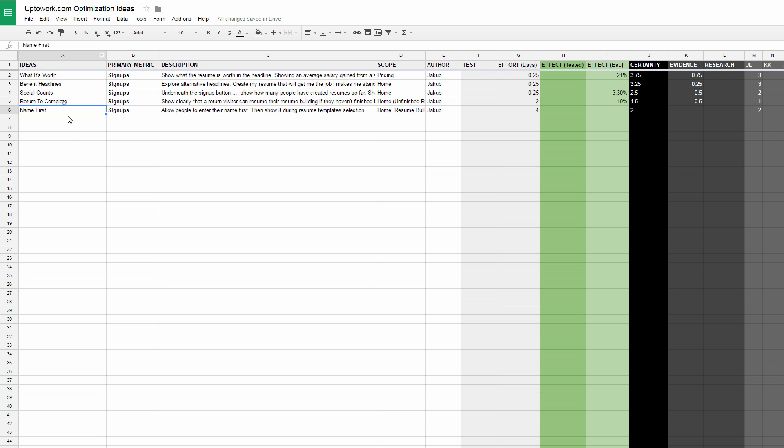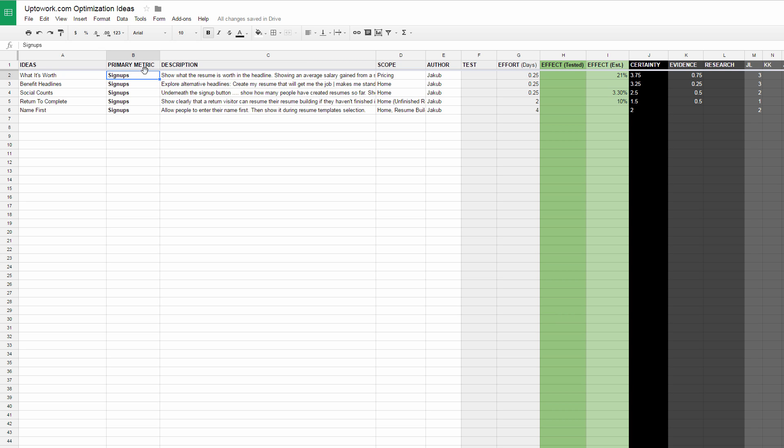Primary metric is the thing that we're measuring, that's the goal for that particular test. Here I have signups. It could be revenue, could be sales, could be adds to cart. If we have multiple metrics on a particular project that are valuable, we could express them here.